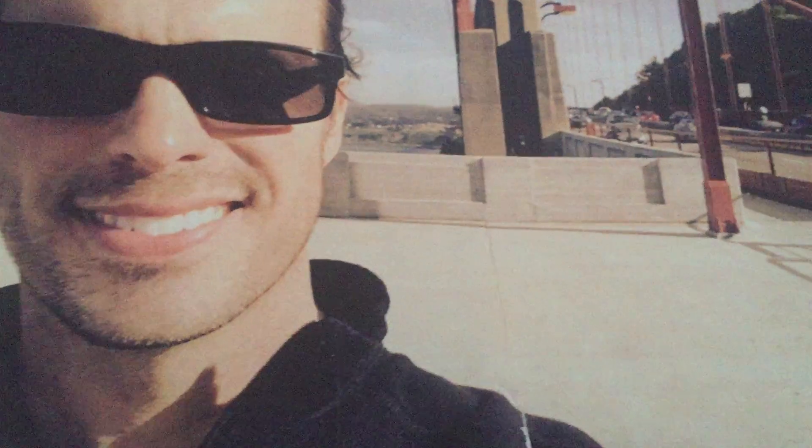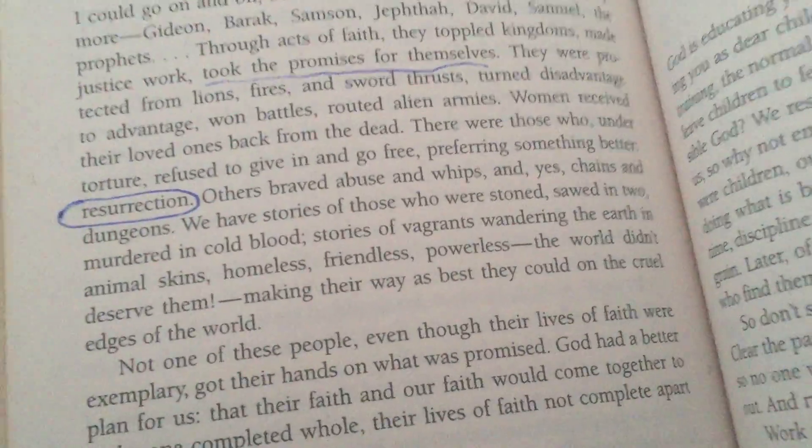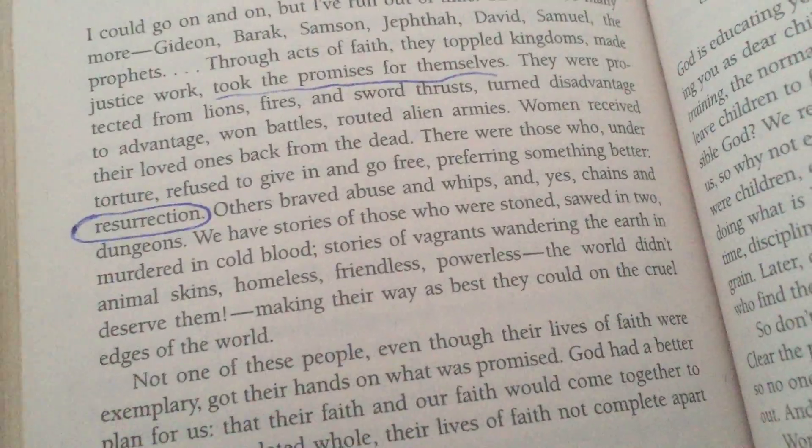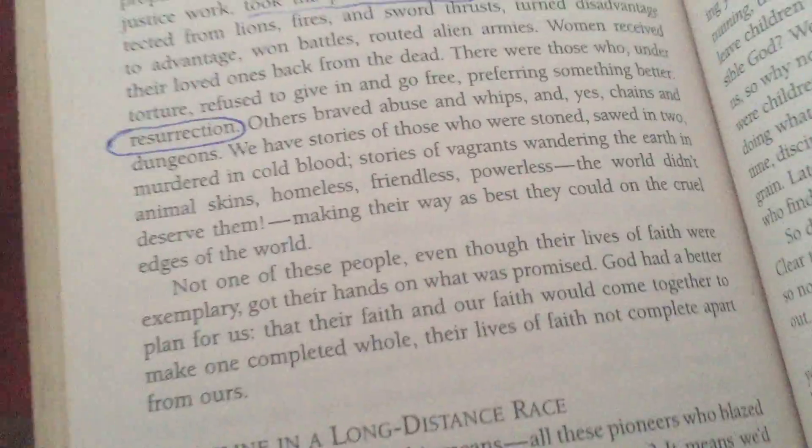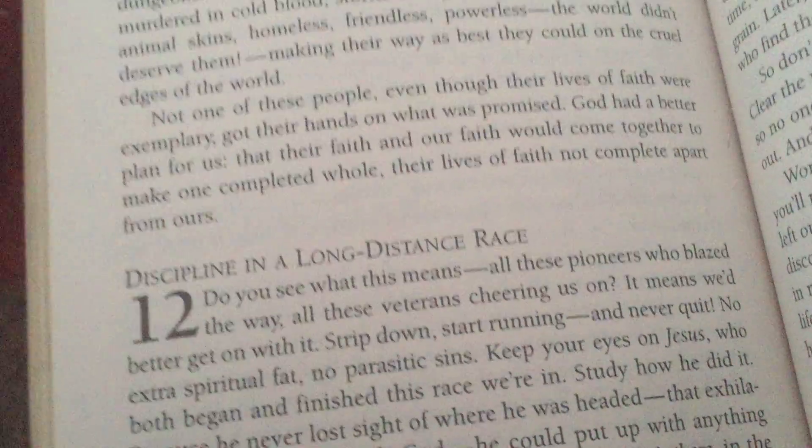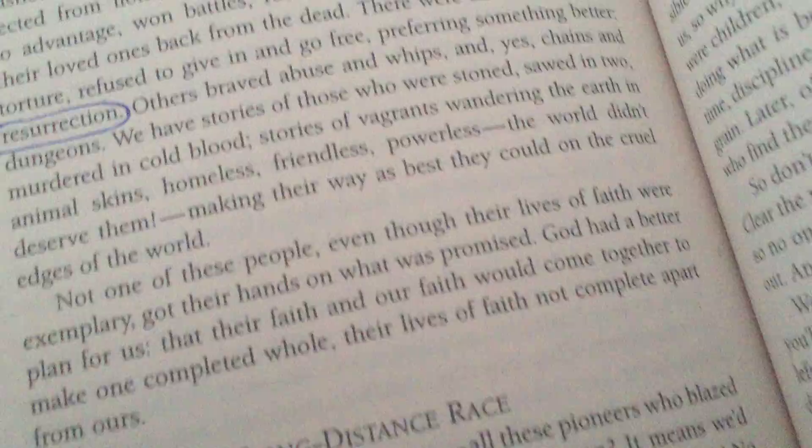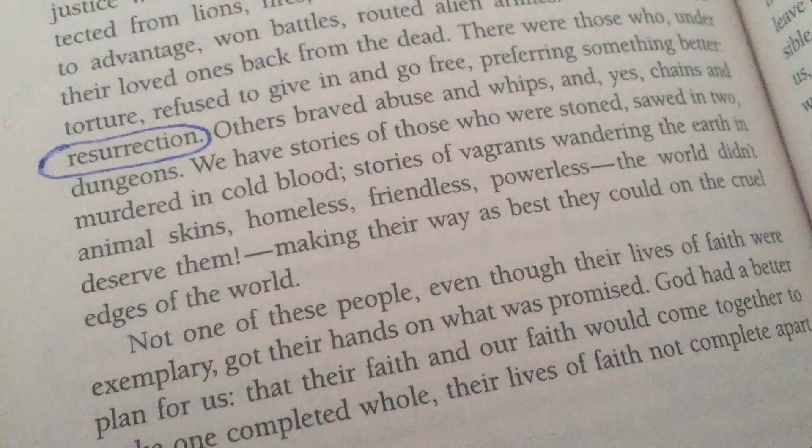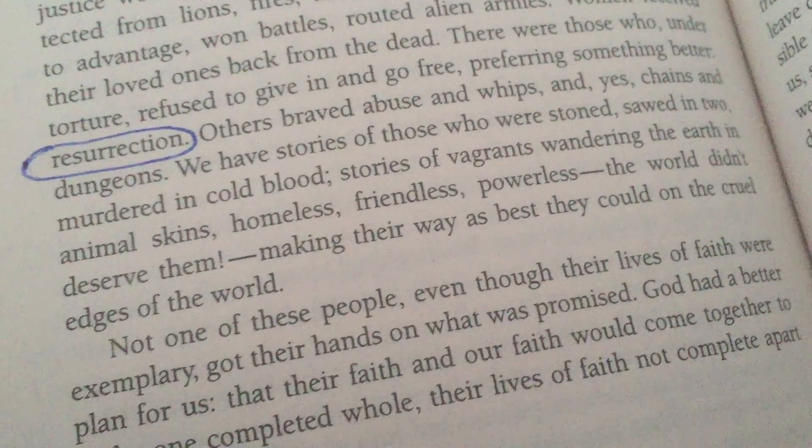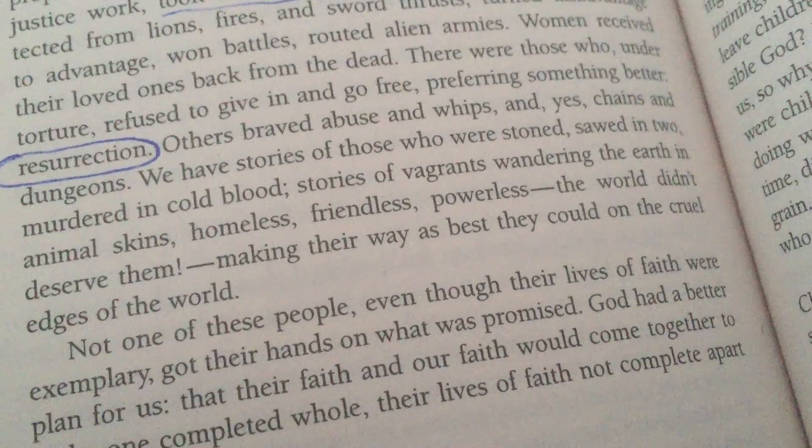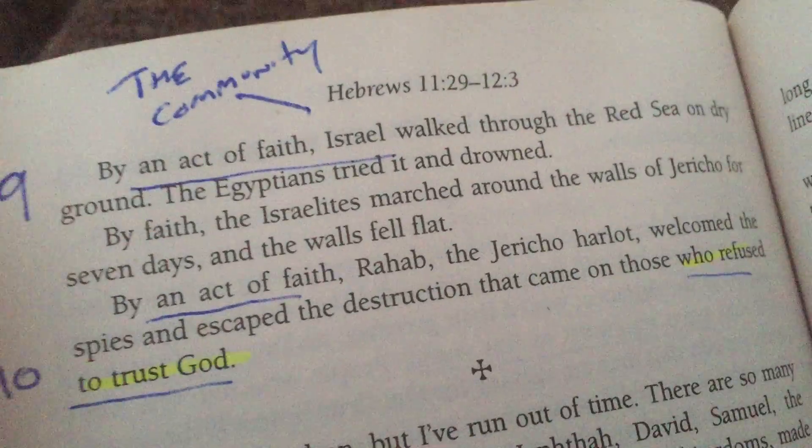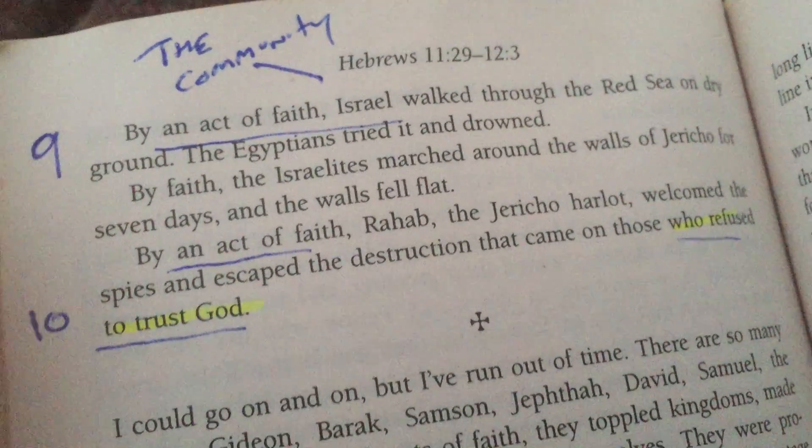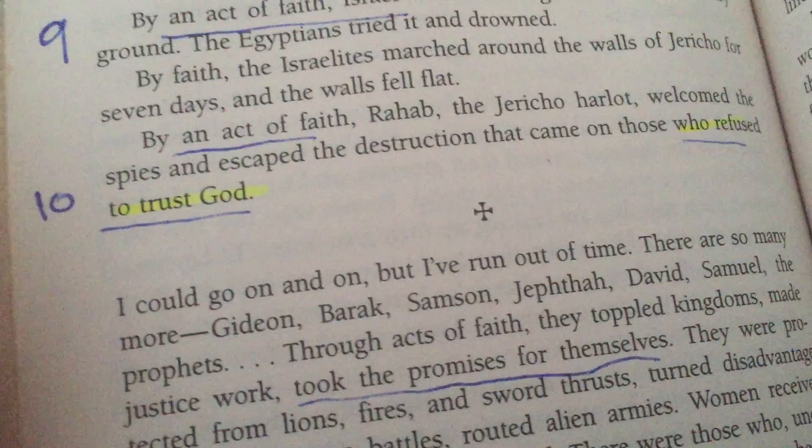A homeless man knew it was going cold out here in Durango where it can get down to zero degrees. He gave me this gorgeous blanket. The world didn't deserve them, the Ravens making their way the best they could on the cruel edges of the world. This is from Hebrews, talking about what it means to really trust God.